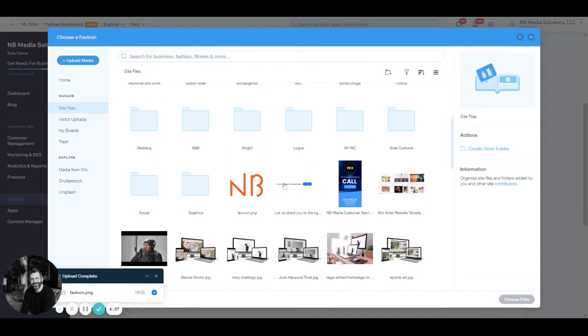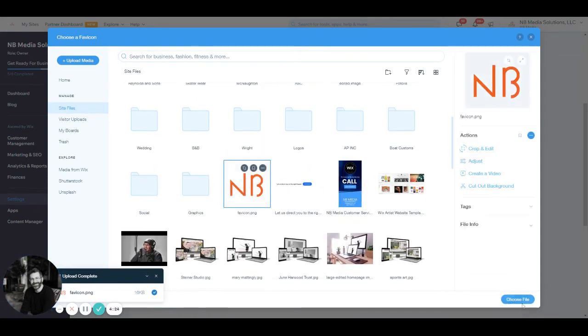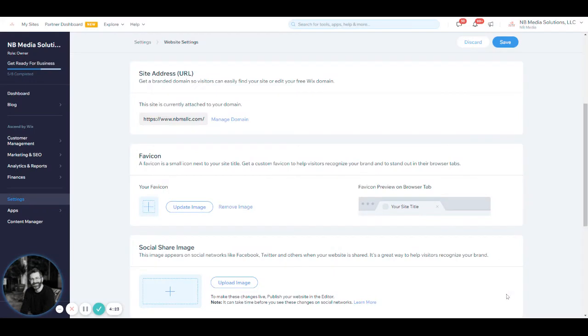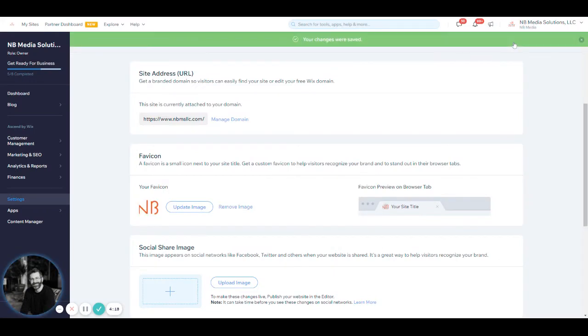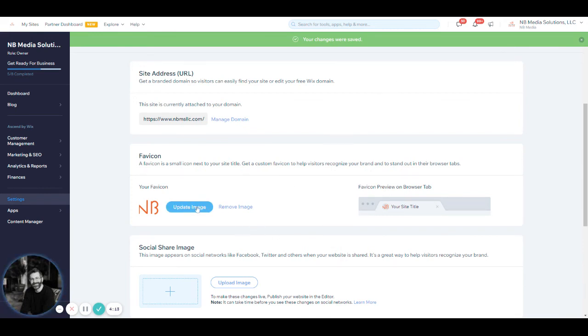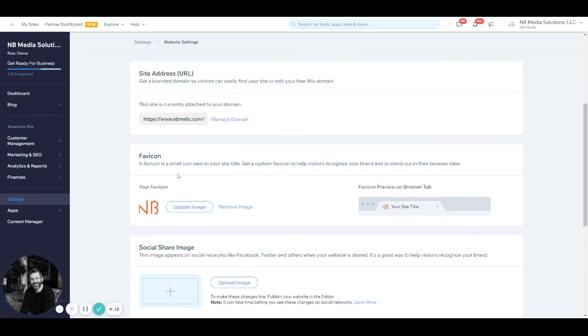Find your favicon that you've uploaded or upload a new one, select it and click choose file. It will show you a preview on the browser tab here, and you simply click save and it is published to the internet. If you want to remove it or update, you can do that right here as well.